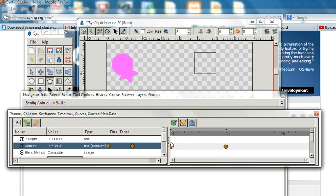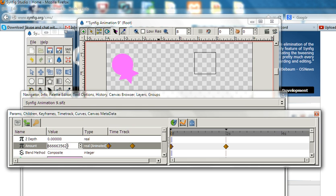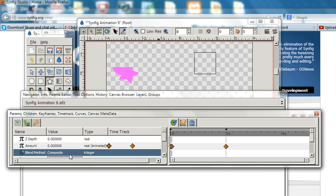When you move this, you can see the alpha value changes. My purpose is to have the alpha value at zero at the beginning, so let's change this alpha value to zero here.